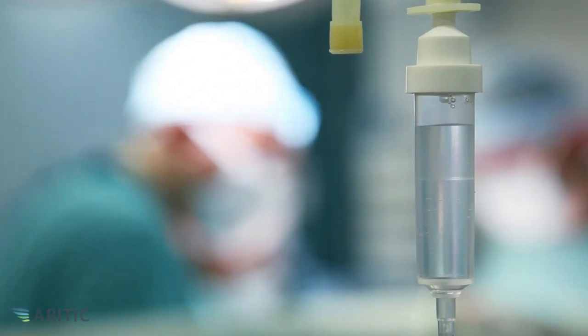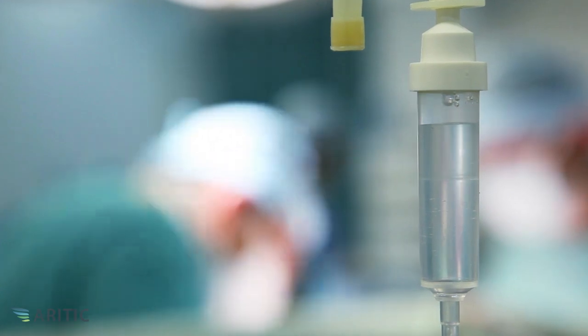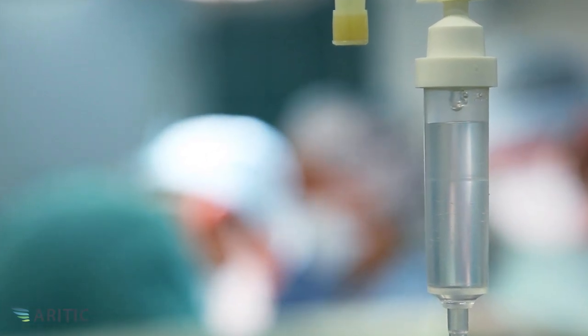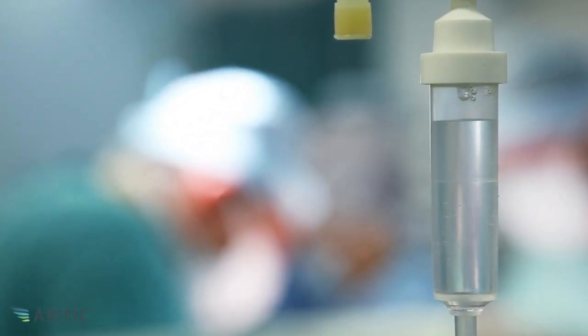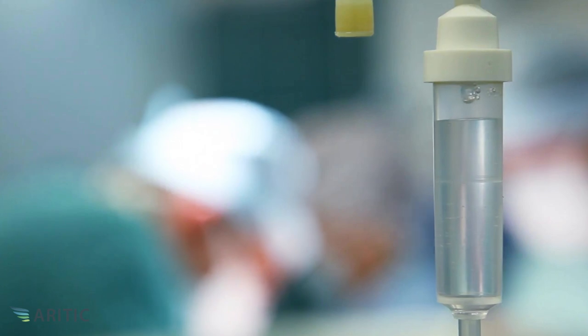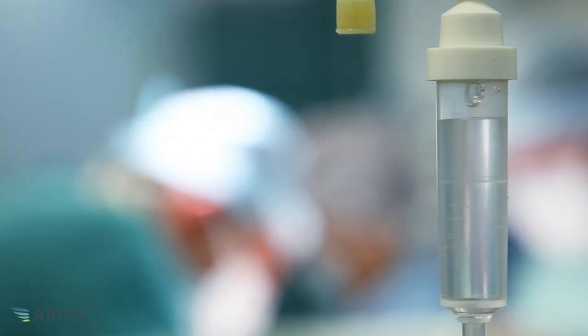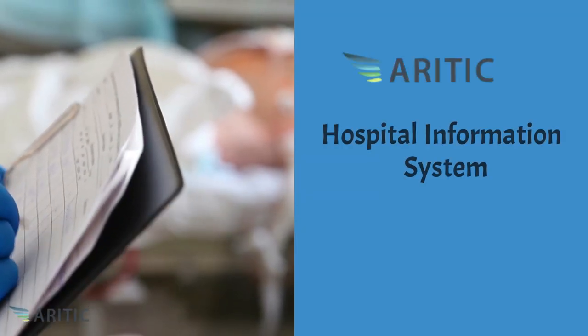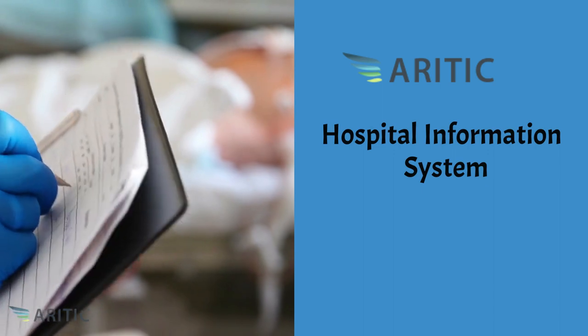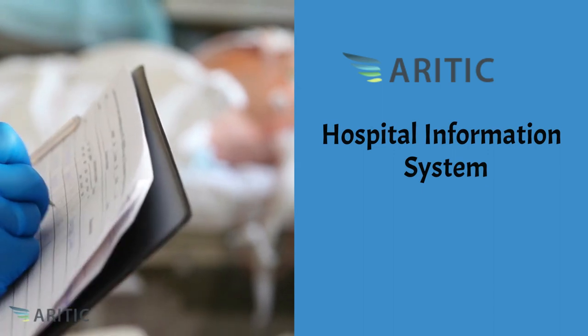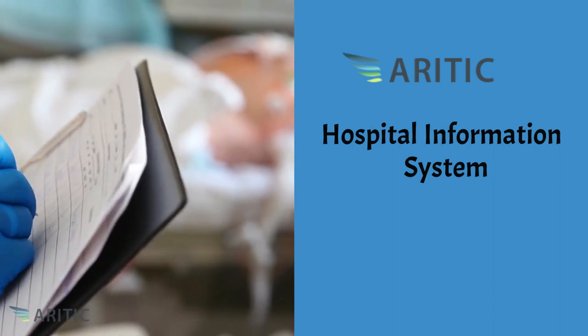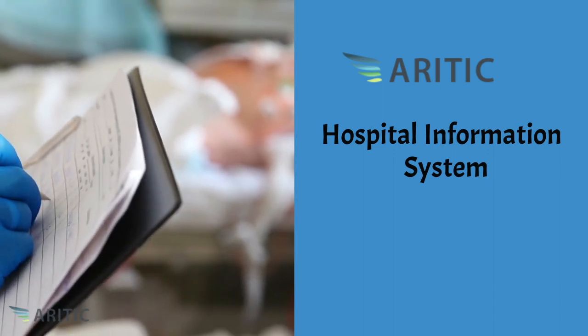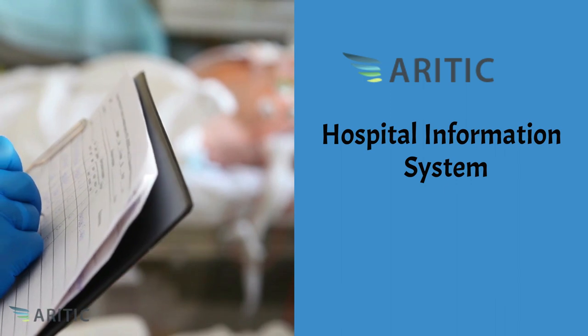Hello and welcome to Aritik. I'm Satish Kumar and today we're embarking on an exciting journey into the world of healthcare management. Today we're thrilled to introduce you to our groundbreaking solution, the Aritik HIS, Hospital Information System.